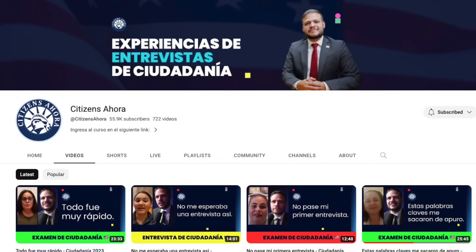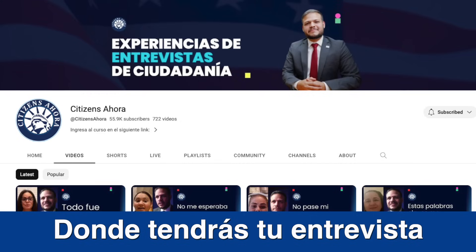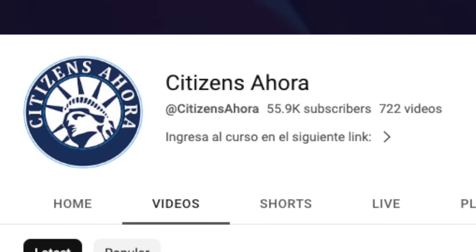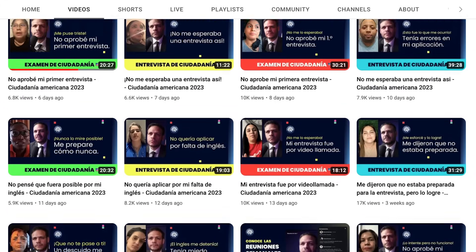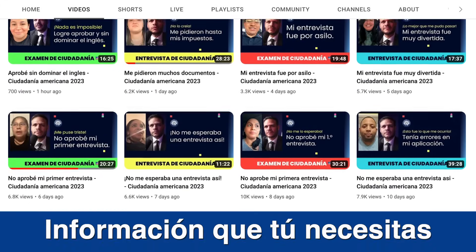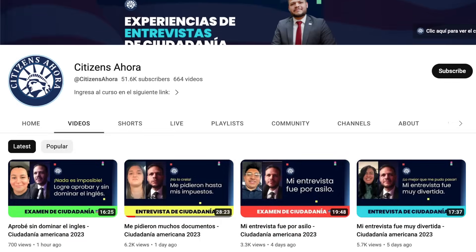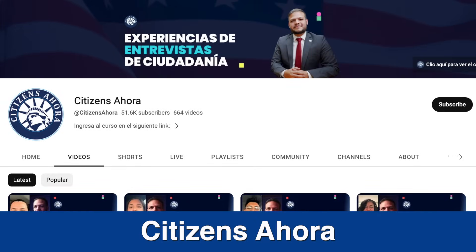Congratulations. If you would like to learn about how interviews go at the office assigned to you, I invite you to follow us on our second YouTube channel, Citizens Ahora. On this second channel we post experiences every day from different parts of the country. One of these experiences may give you the information you need for your interview. Don't forget to follow us on our second channel, Citizens Ahora.